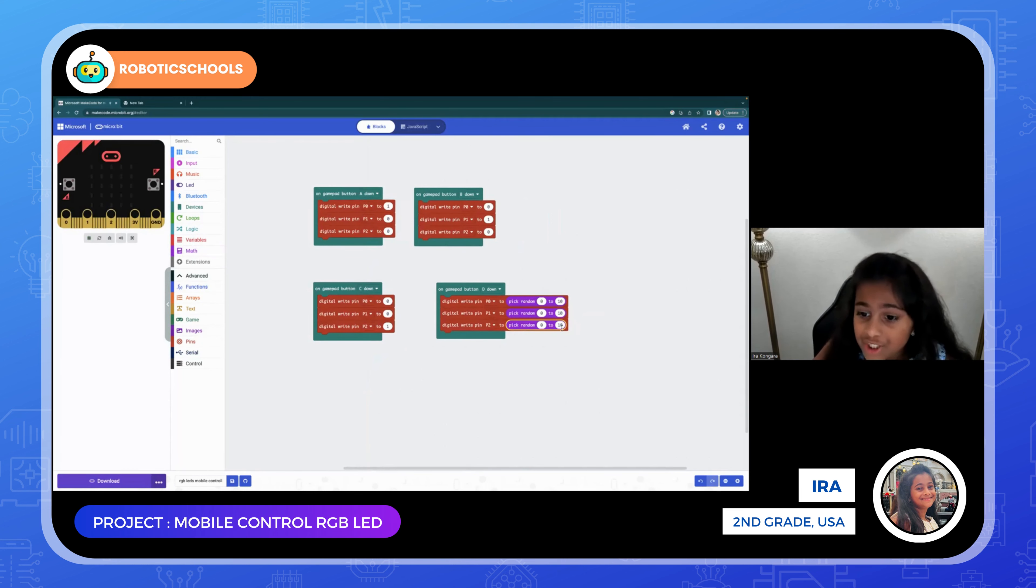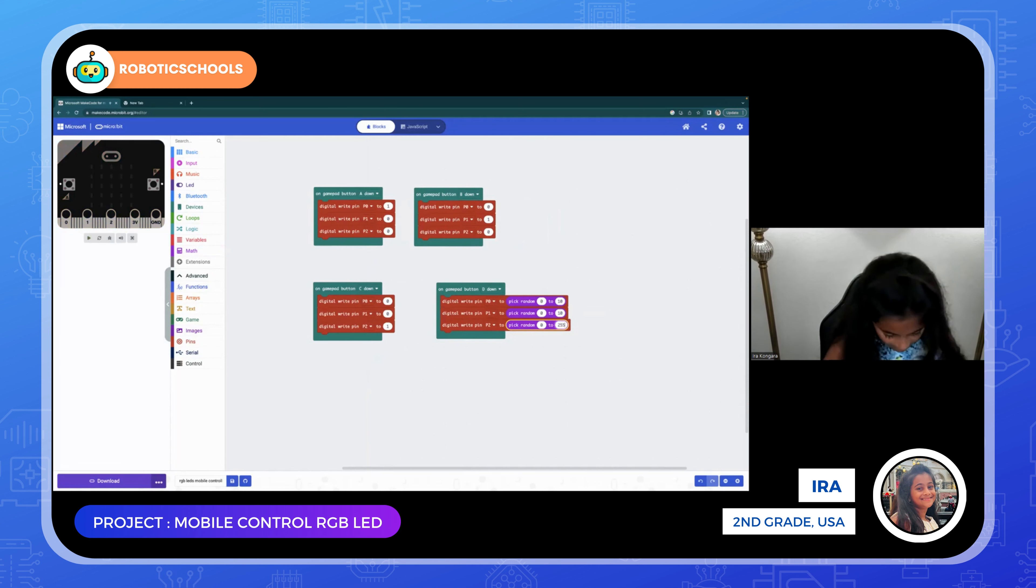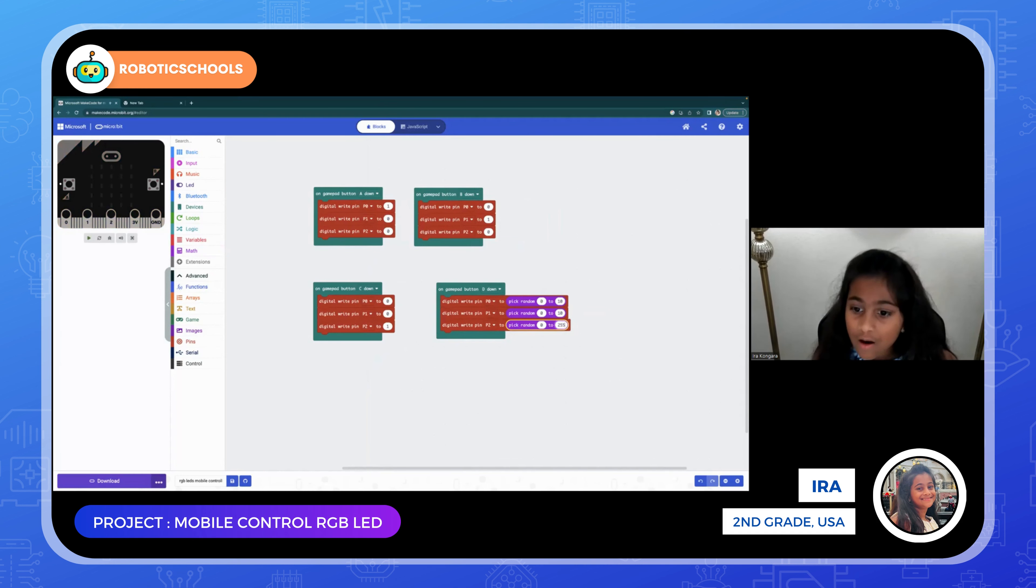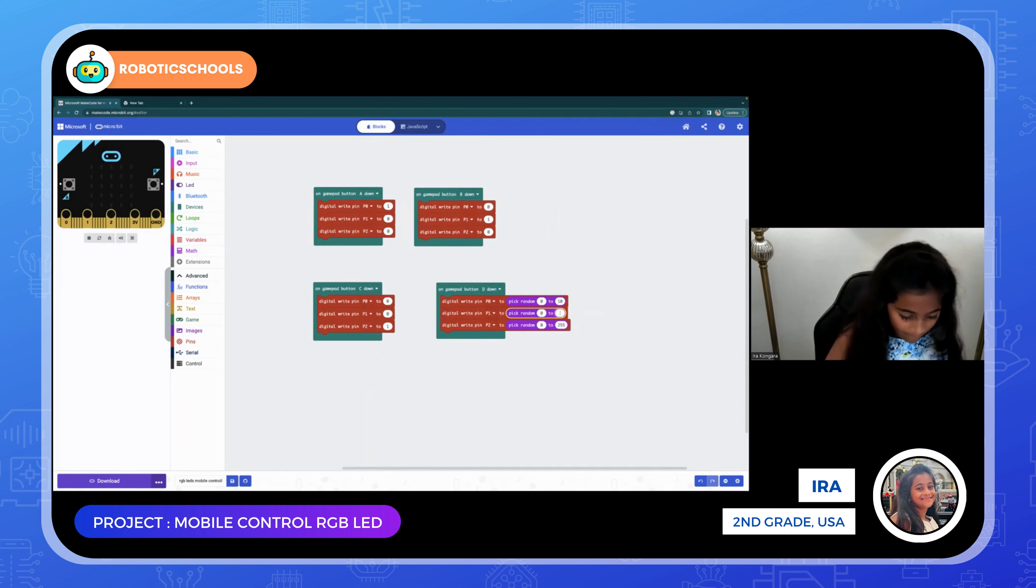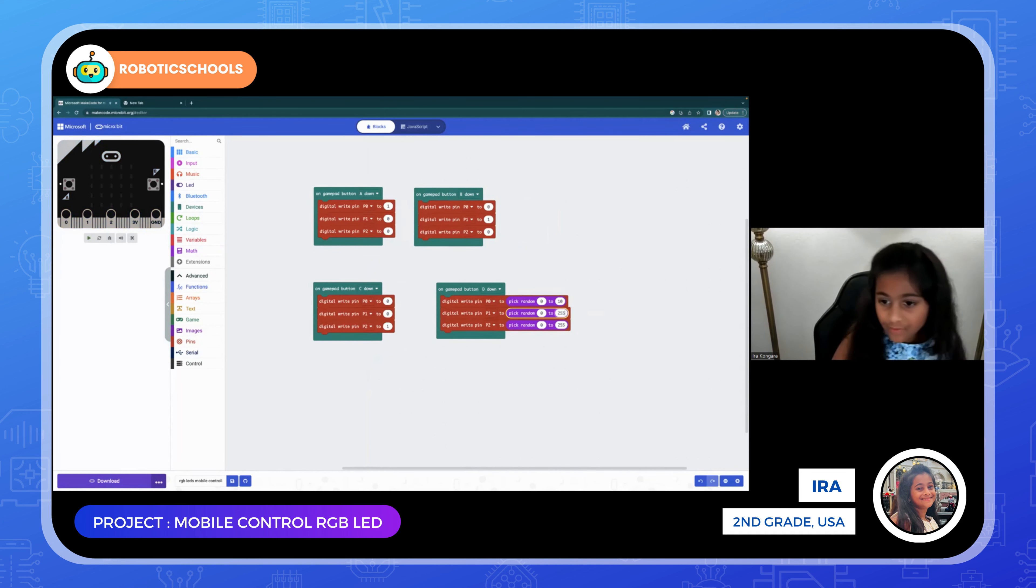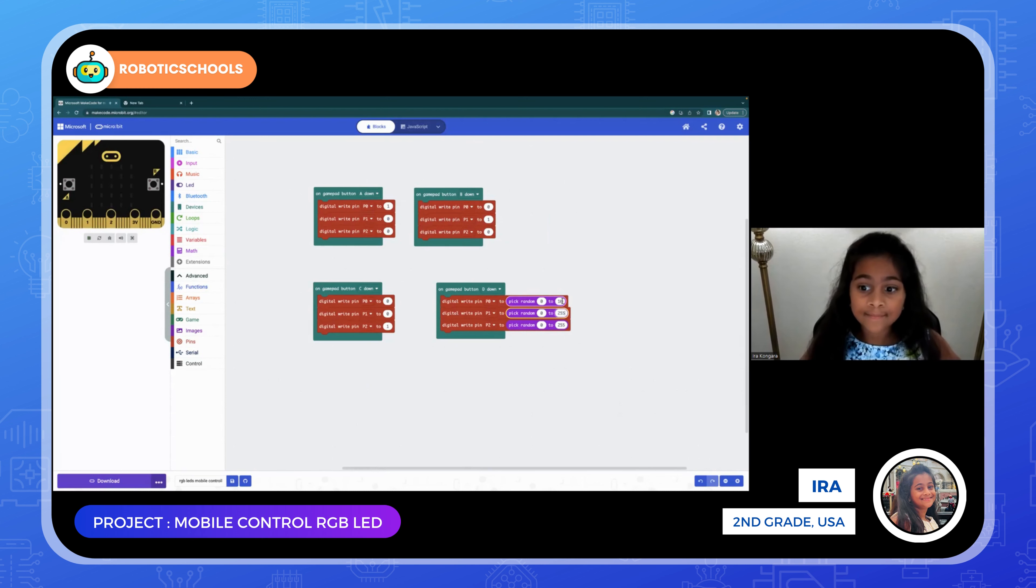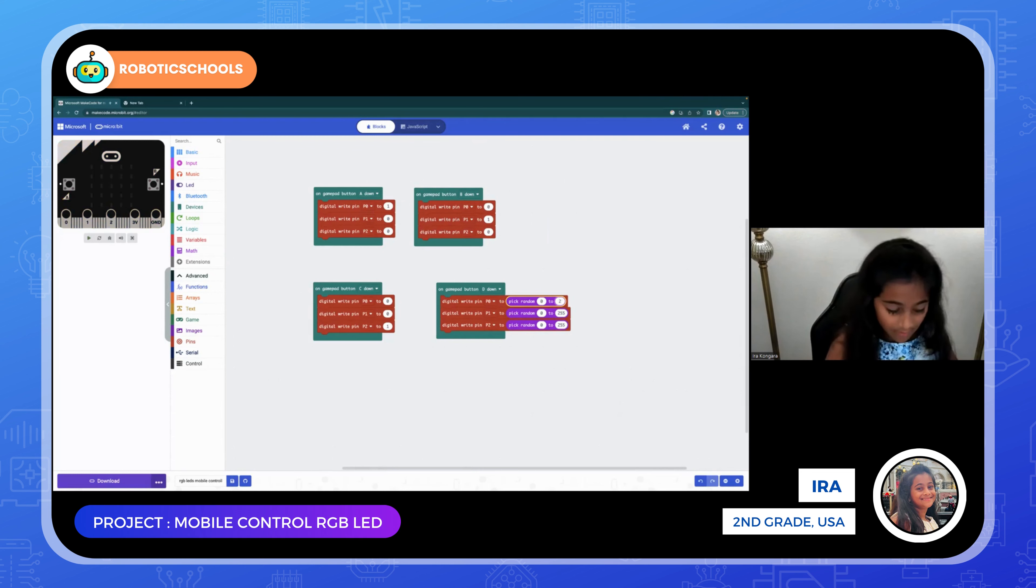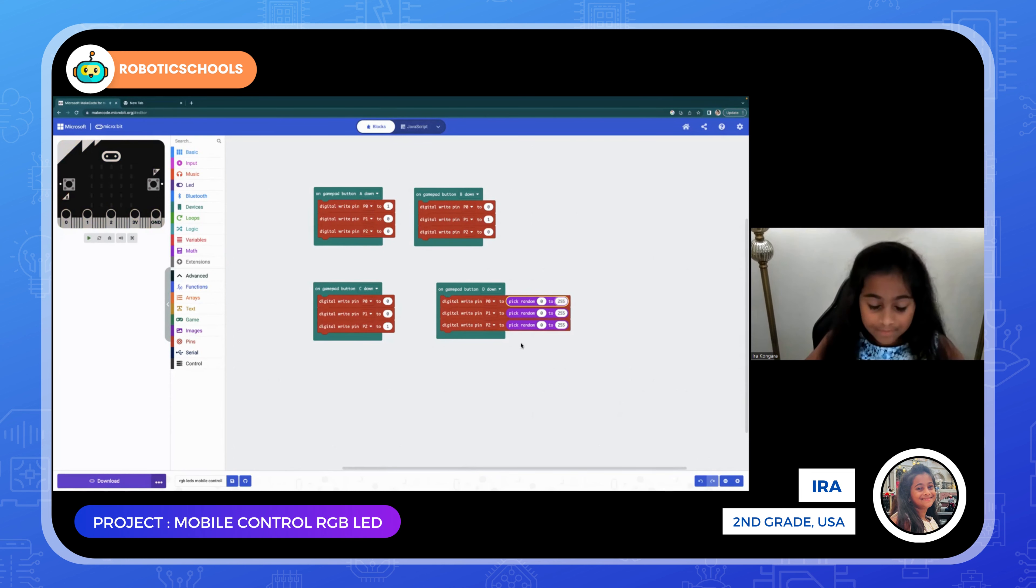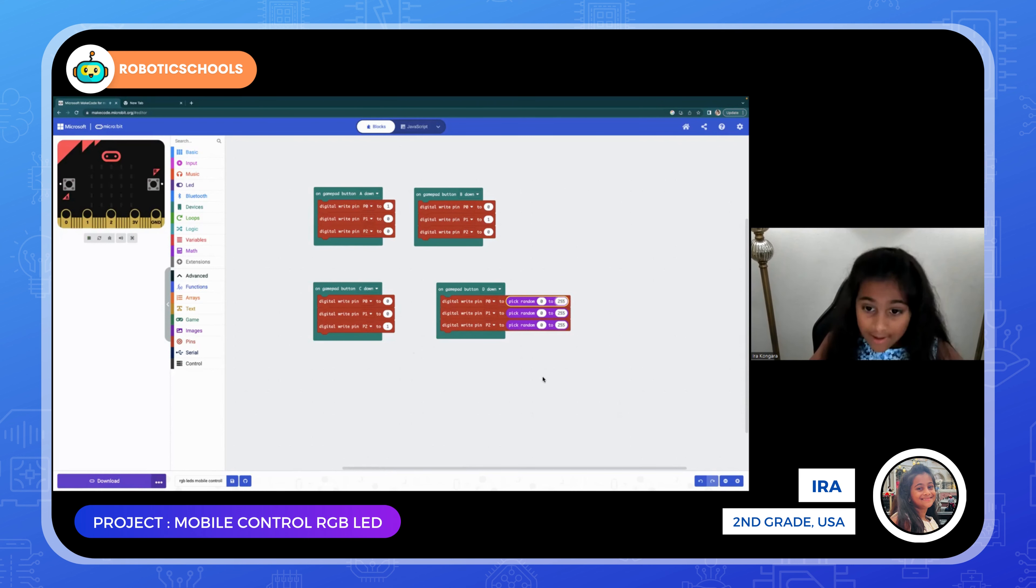Then change the number 10 to 255 on all of them. 255. There, that's how you make it.